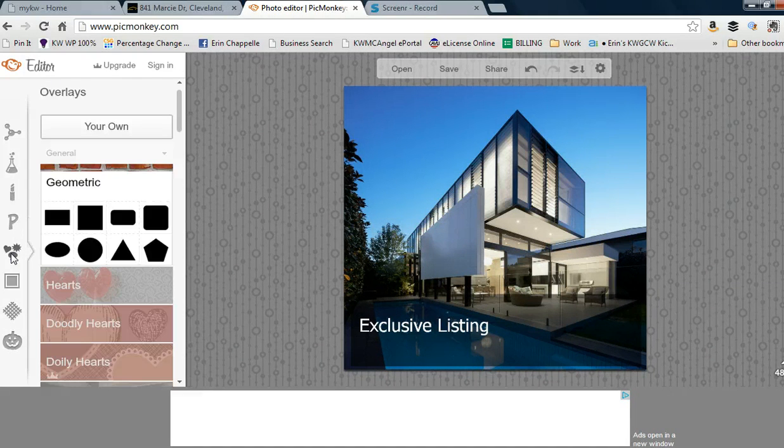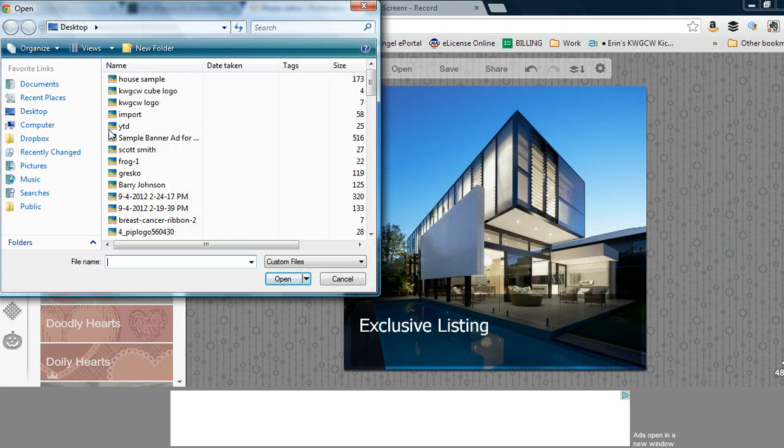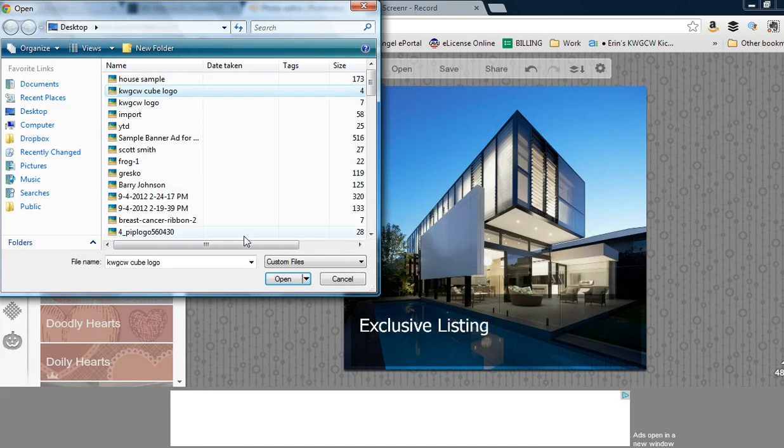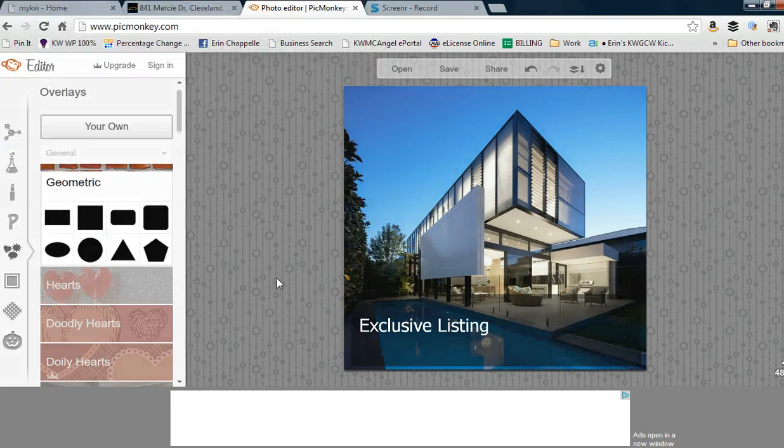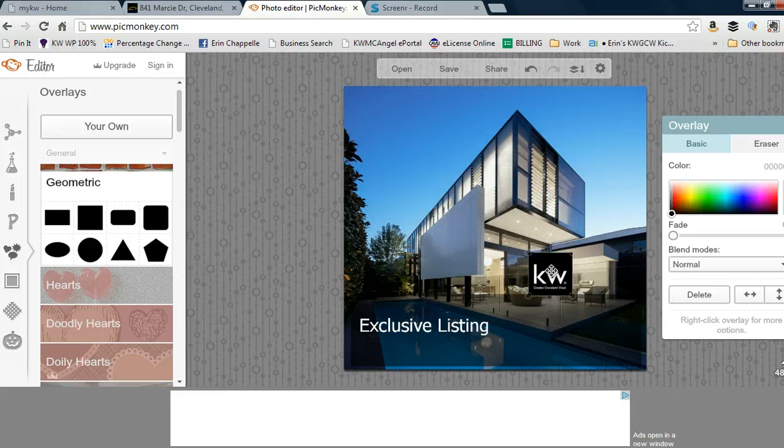Go back to the overlay menu and this time click on your own. This is where you can add a logo, your team logo, or whatever you want.